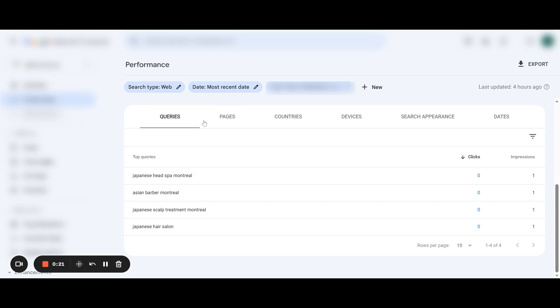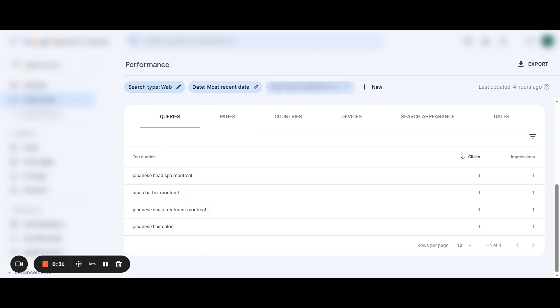We're going to go down here and go to your pages. Once you find a page that has the most clicks or impressions, you click it and it will filter right here. Then you will get the list of keywords that you're going to work with — or in this case, that I'm going to work with.